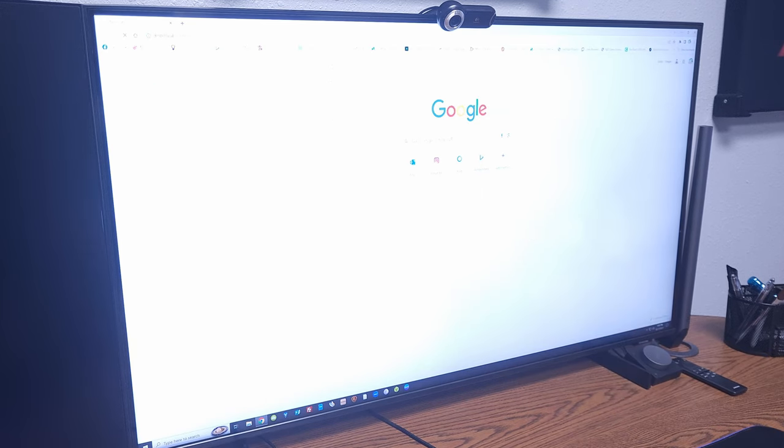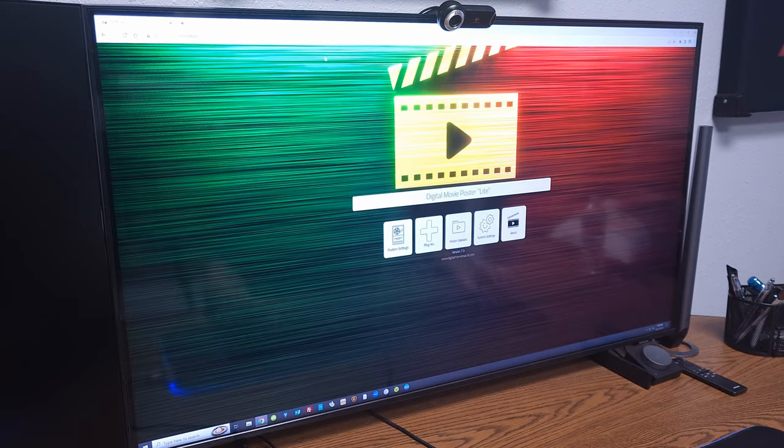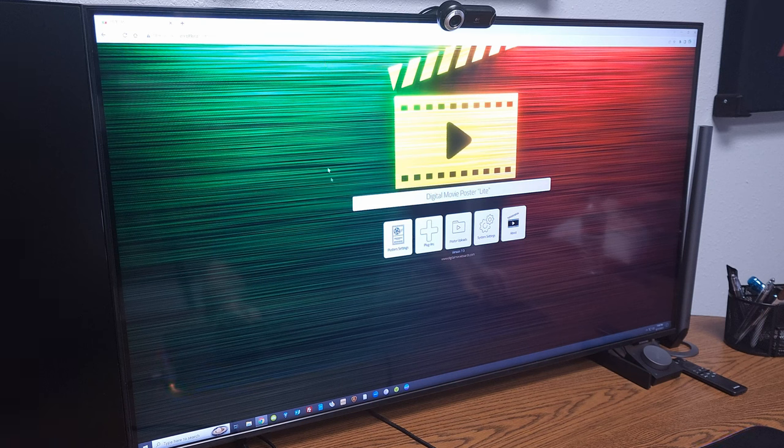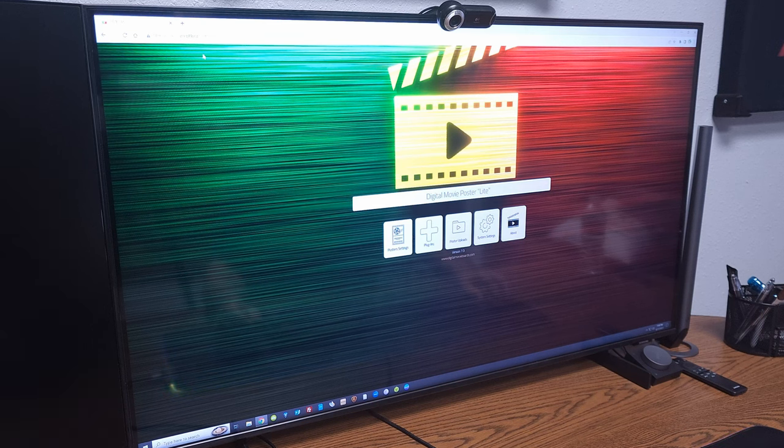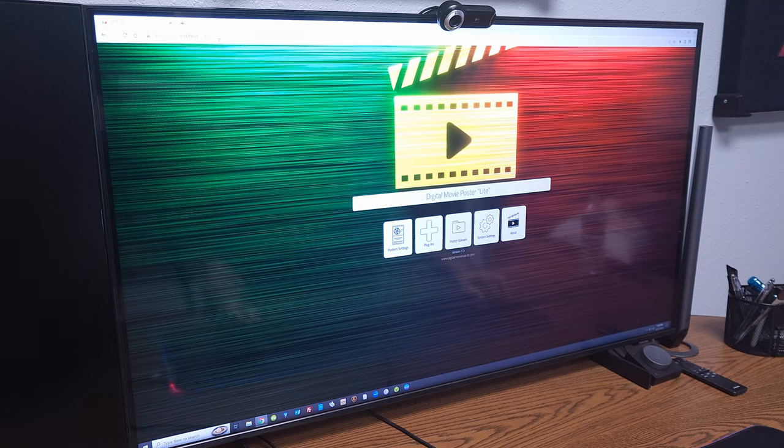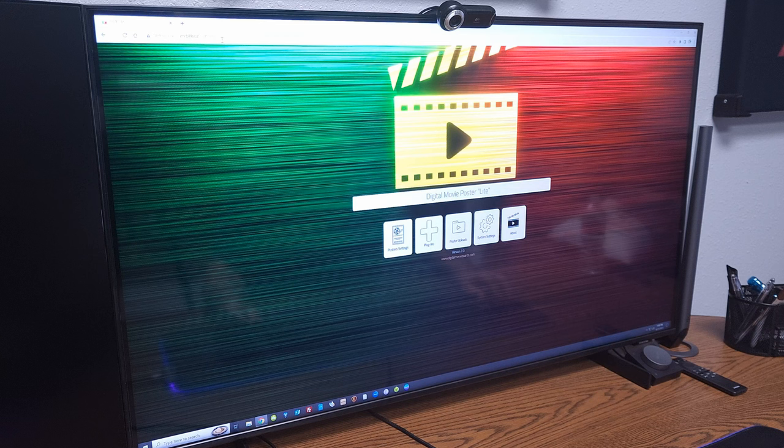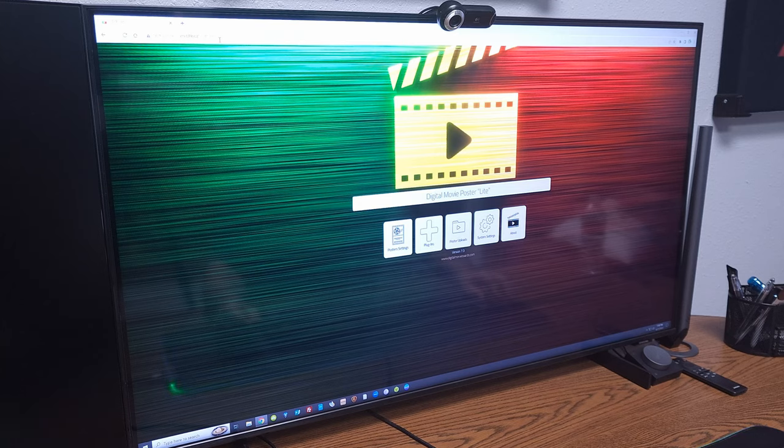Hit enter and that brings up your app at which point you can control it. You can also reach your movie board on your phone by typing in your phone's browser dmbl.local forward slash settings.